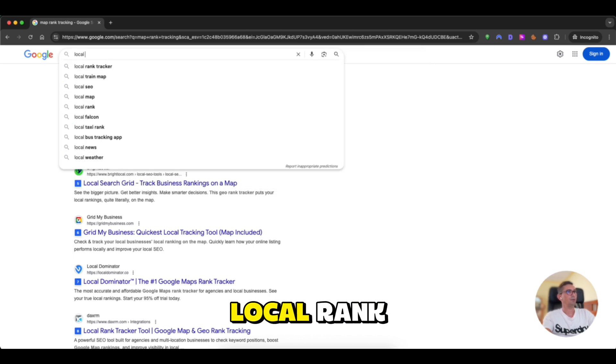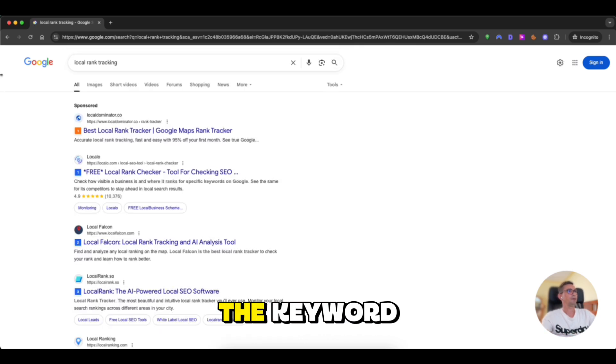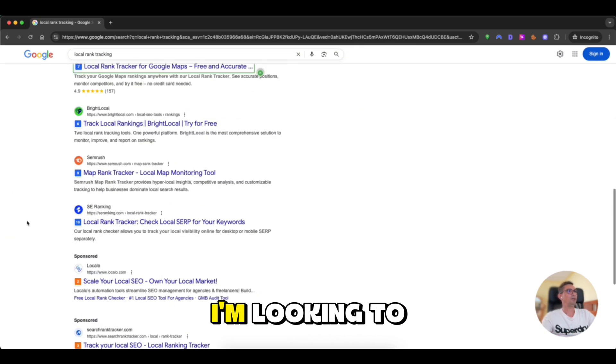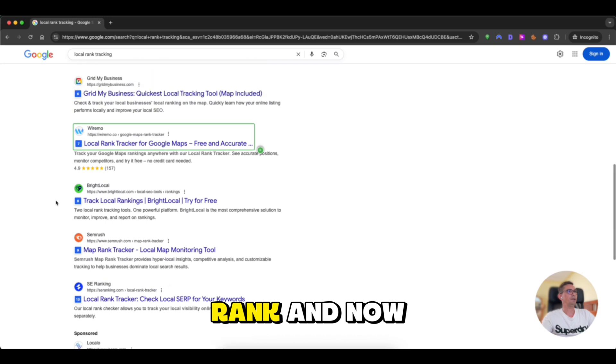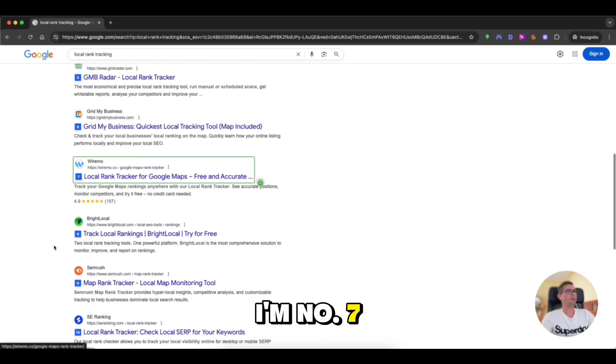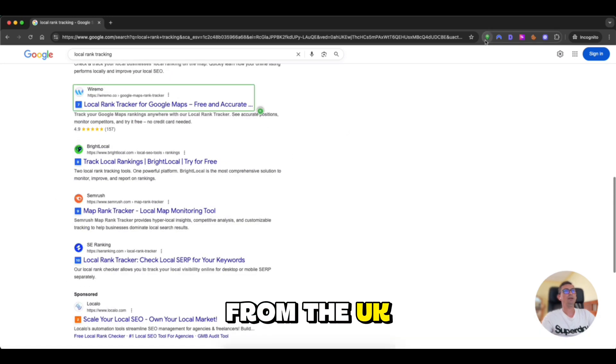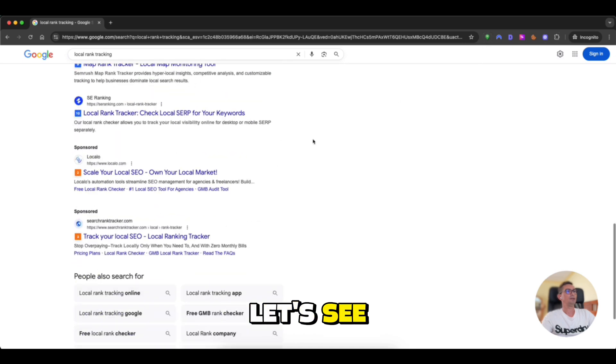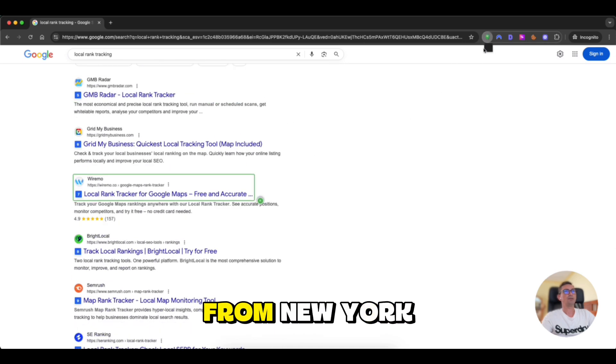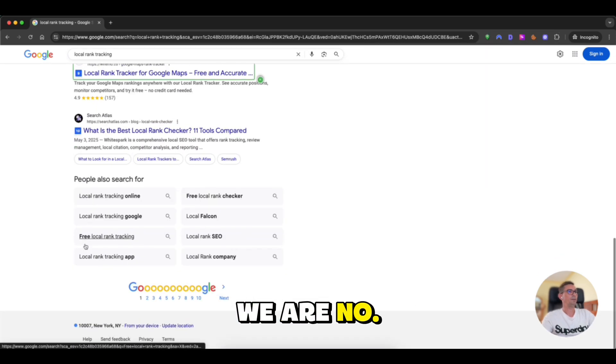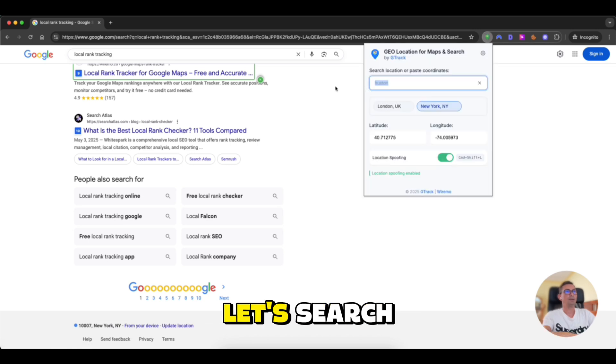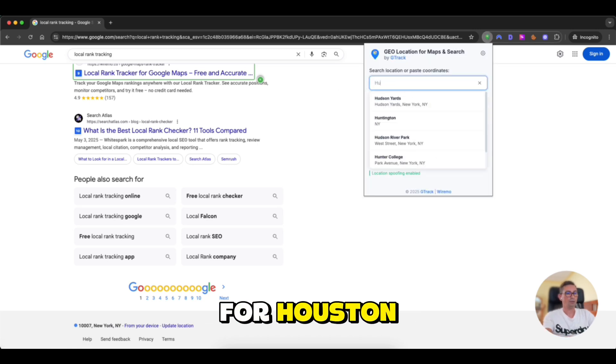For example, local rank tracking. This is the keyword I'm looking to rank. And now I'm number seven from the UK. Let's see the position from New York. We are number nine from here. Let's search for Houston.